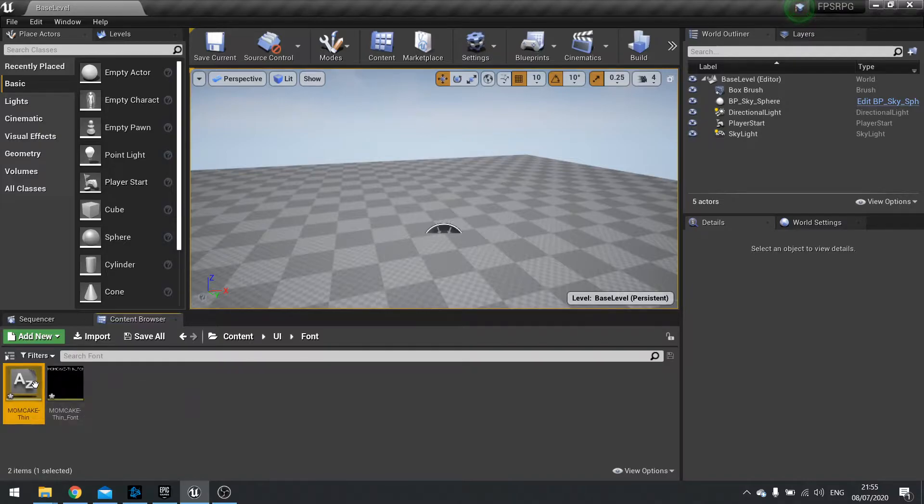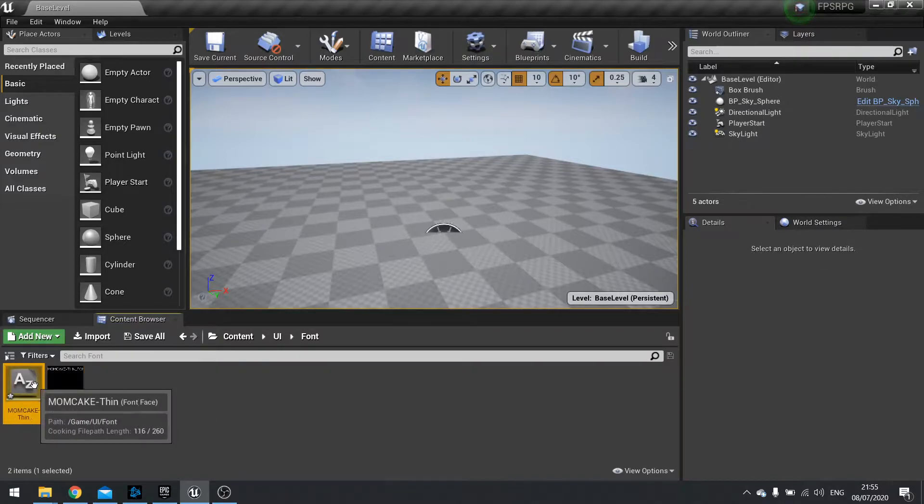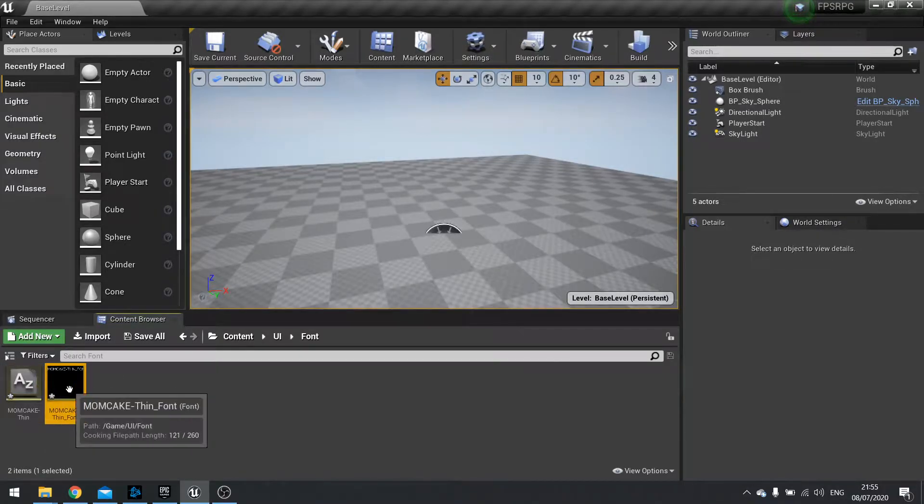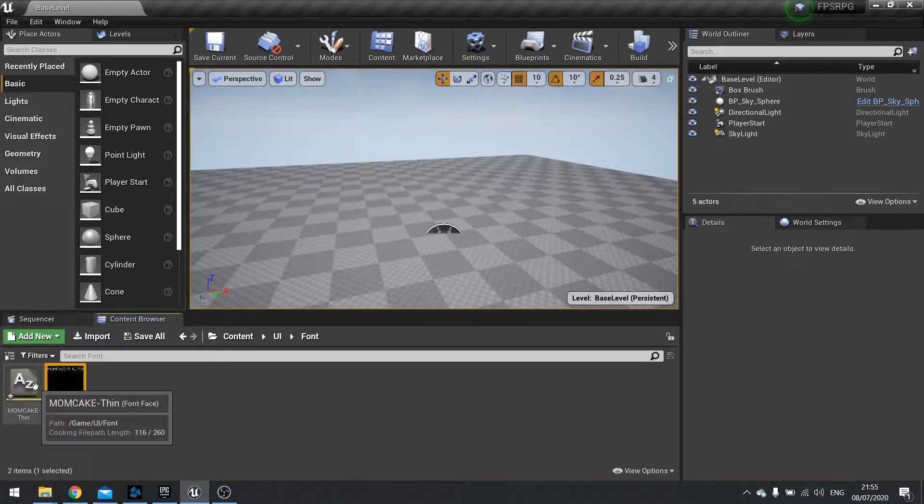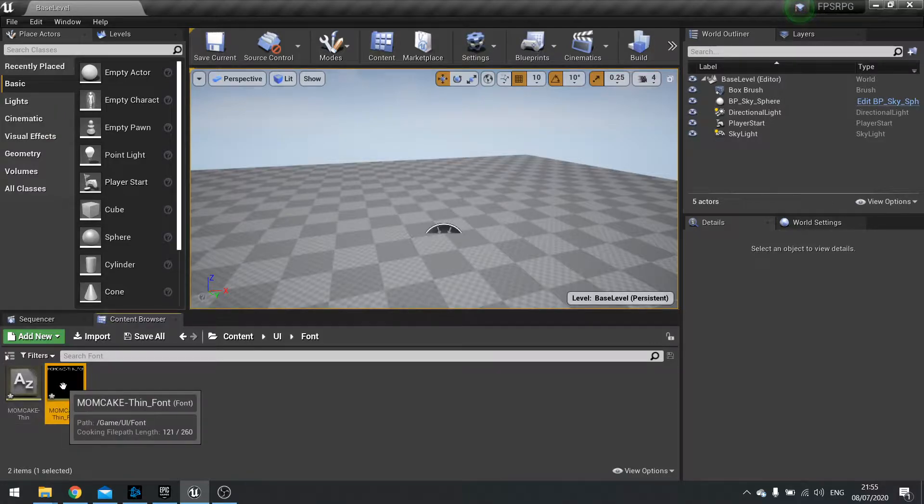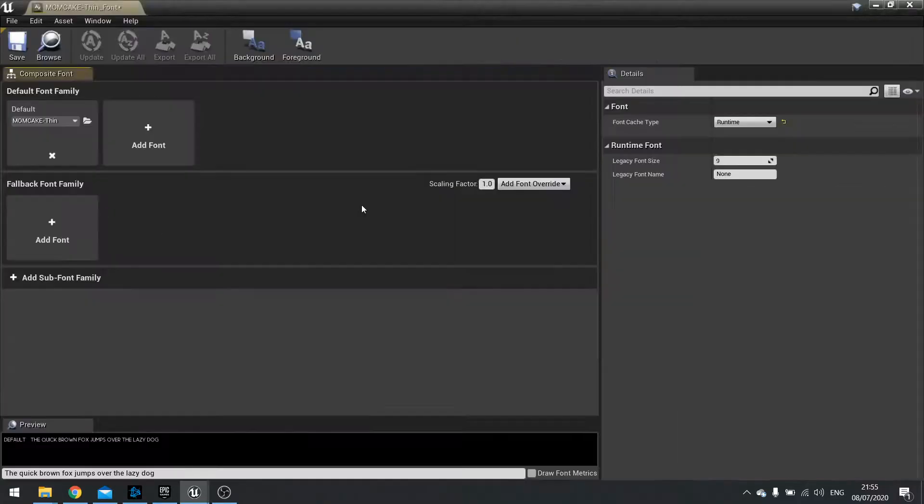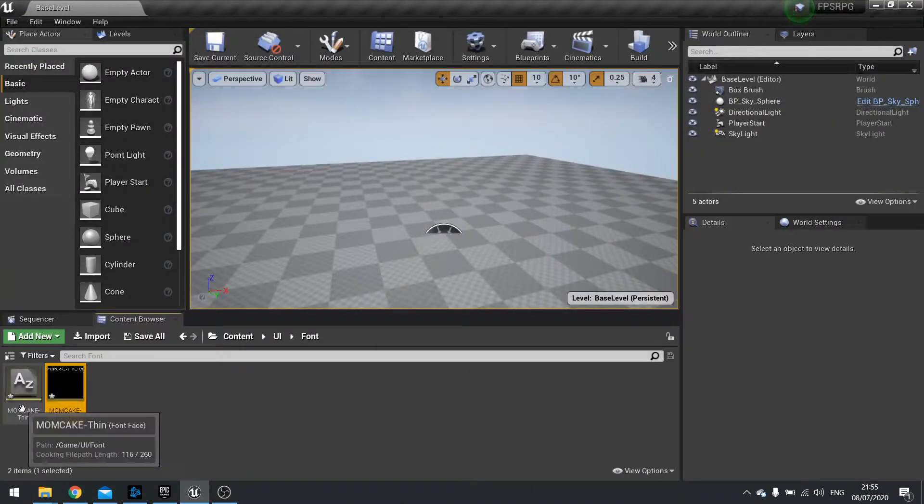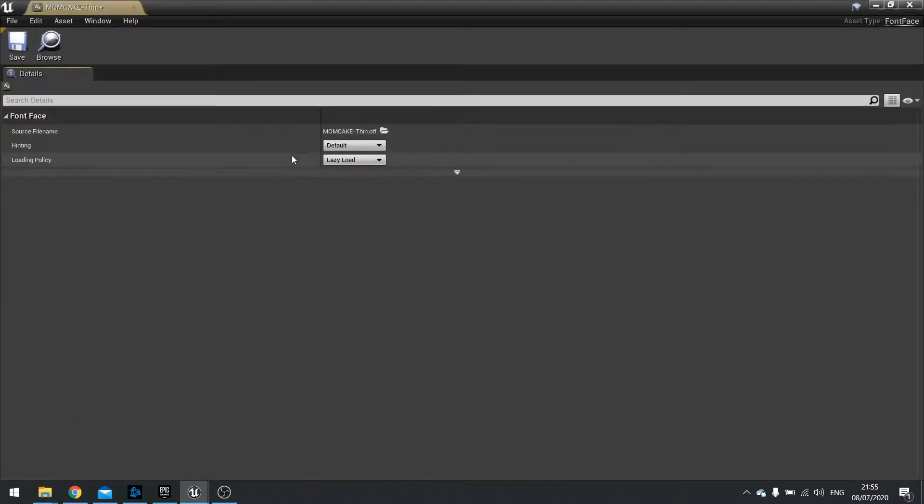Okay so now you've got two things here. You've got a font and you've got a font face. Now the difference between these is that the font is sort of the family where you can add multiple fonts together to add different variations. And the font face is just the font that we just imported.